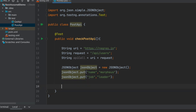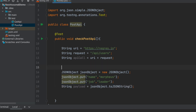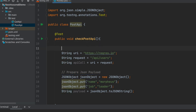Now we have to serialize it, so we will be using a payload variable which is equal to jsonObject.toJsonString. This part is used to prepare our JSON payload. So the first part is preparation of the URL, the second part is preparing the JSON payload.